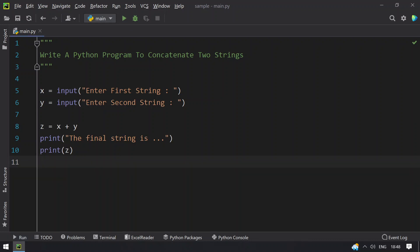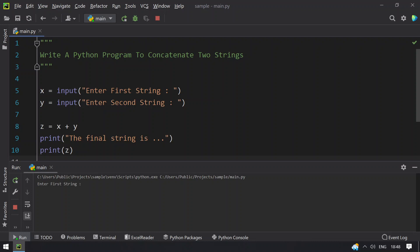Let me execute again, so let me give hello, next string as world. You can see that the final string is hello world gets printed.